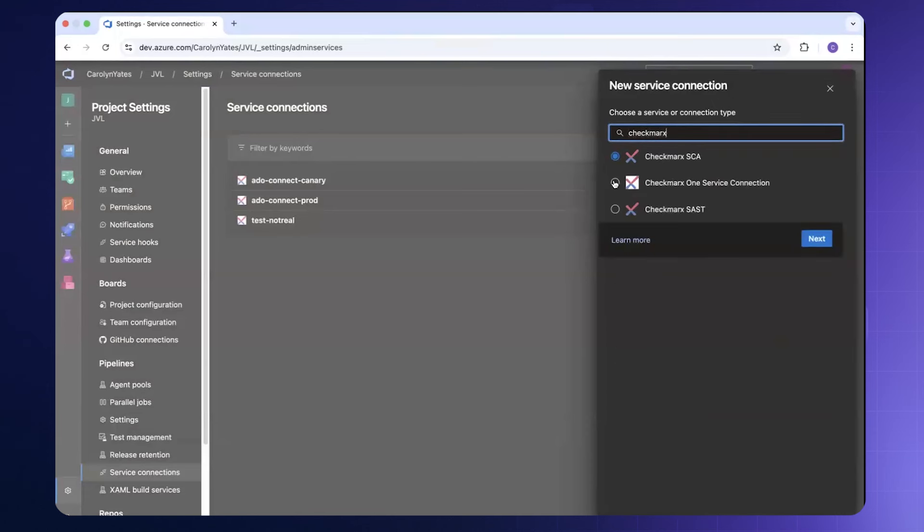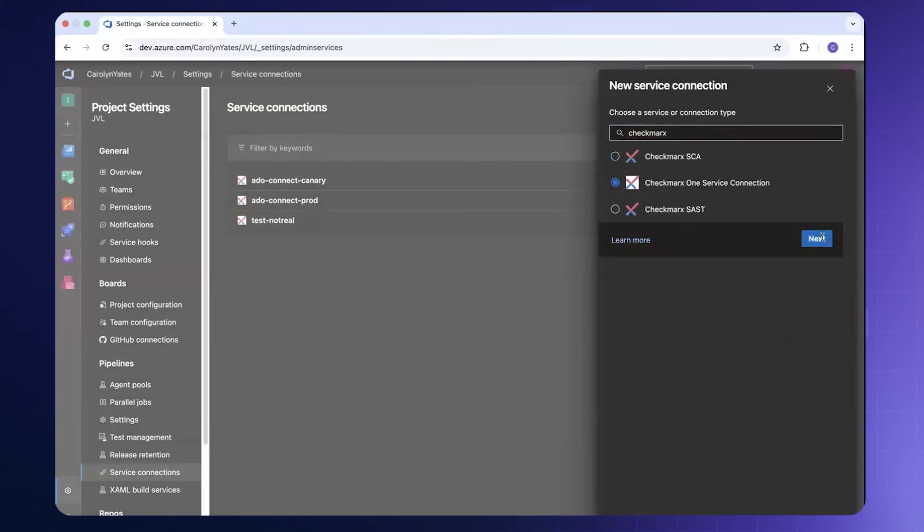I'll select the Checkmarks 1 service connection. Then next. From here I will then provide credentials to authenticate this service connection. This can be done using a client ID and secret or an API key authentication.